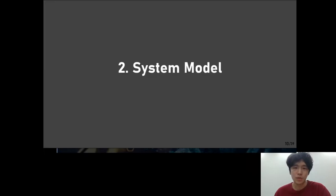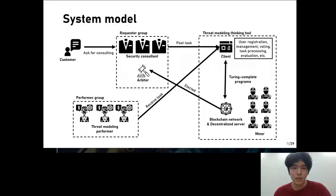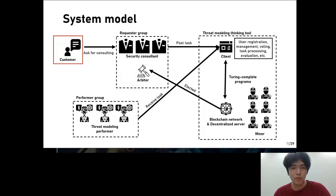The next chapter is the system model. I will explain the overall structure while explaining each component. First, customer — a person or company who requests stress modeling by providing data such as DFD or architecture to a security consultant. The contract performed by the customer with the security consultant is made outside of the blockchain. To prevent a security incident caused by disclosing the architecture or DFD in a public place, the company name and scope of the architecture disclosure should be made clear when proceeding with the contract.